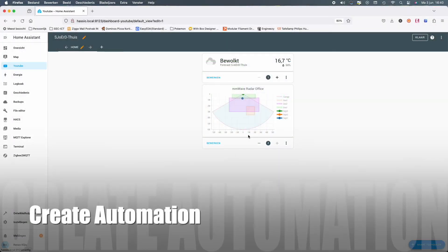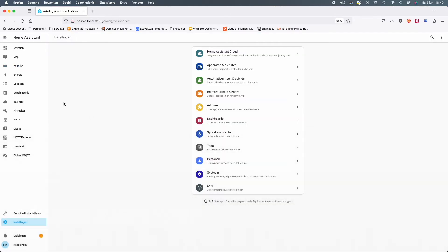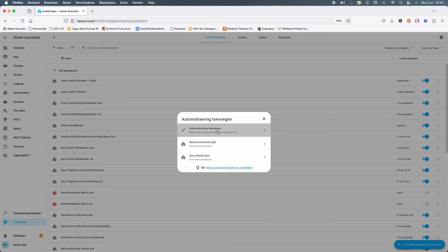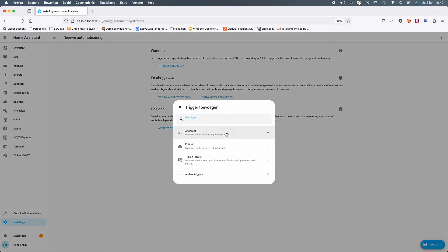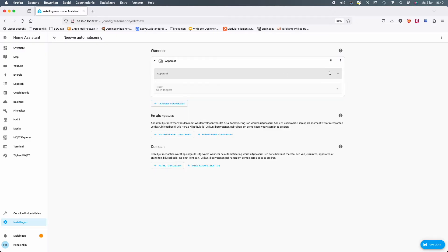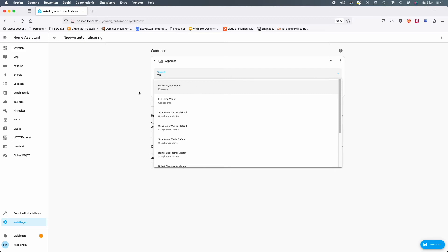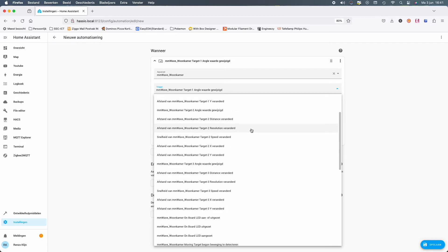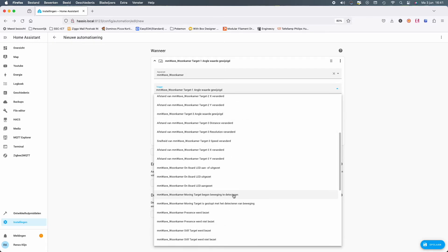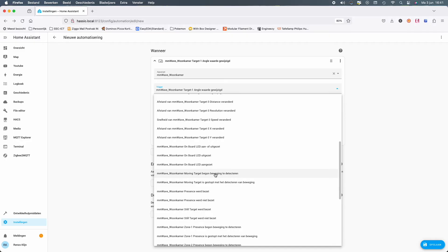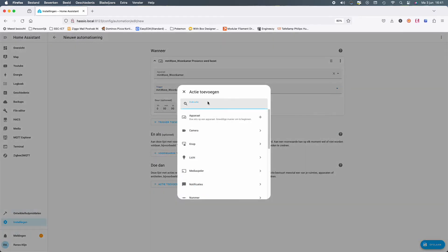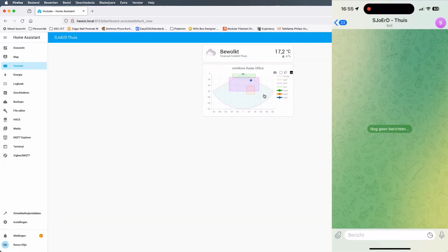When we finish, it's time to create our first automation in Home Assistant. We're going to add an automation that is triggered when presence is detected. In this example we'll use the action notify instead of turning on a light or something else, just to see how the trigger is reacting.